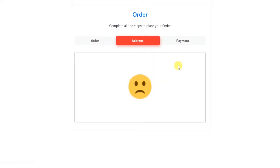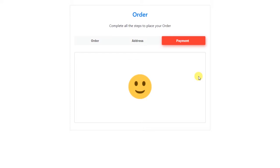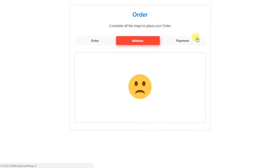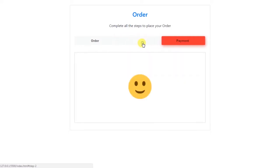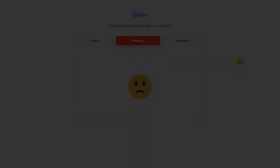Before we start this video, make sure you press the subscribe button and press the bell icon to get notified of my every new video, and also like this video if you find anything useful. So as always, before we get late, let's get started.